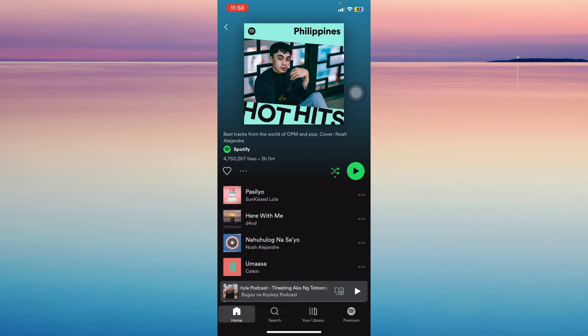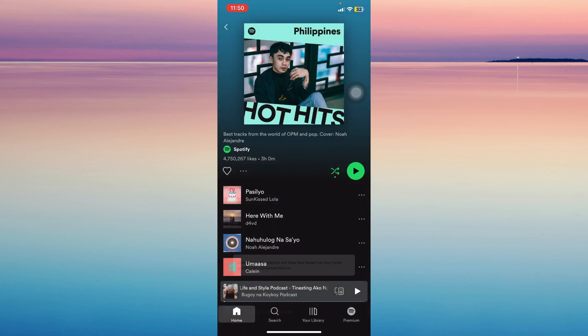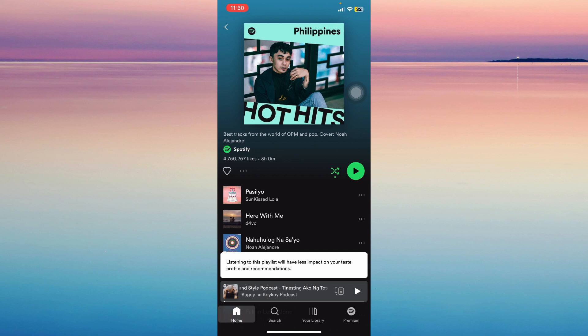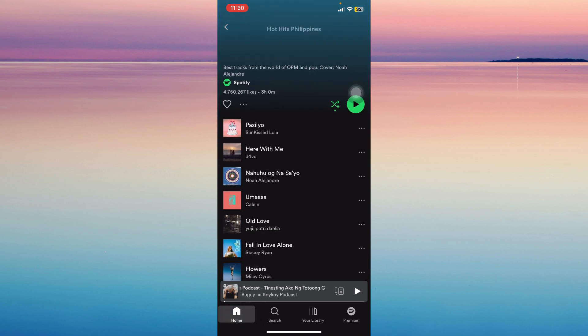And if you actually tap on the three dots next to the heart, you will find exclude from your taste profile. So when you do that, it will have less impact on your taste and your recommended.